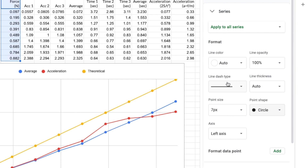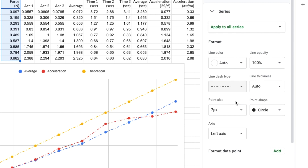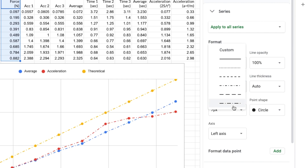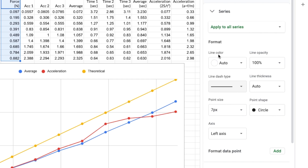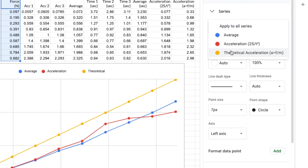We also have line type here — pressing this gives us a few options and these look pretty cool as well. We also have line thickness, line opacity, and line colour. If we select the option with the green text, we can select which series — so which line — we want to apply these effects on. But to keep things simple, I'm just going to choose apply to all series.